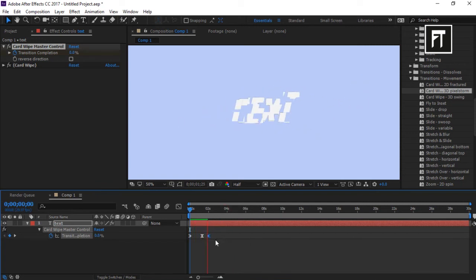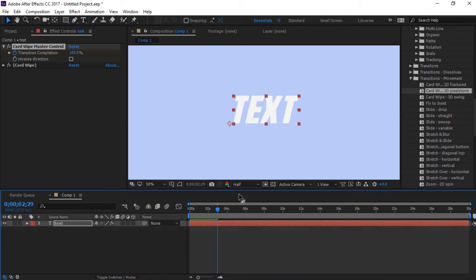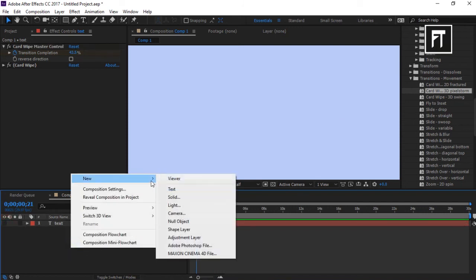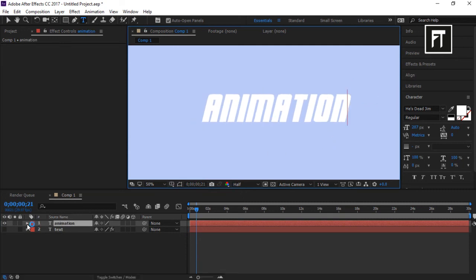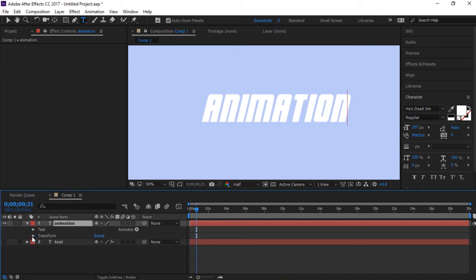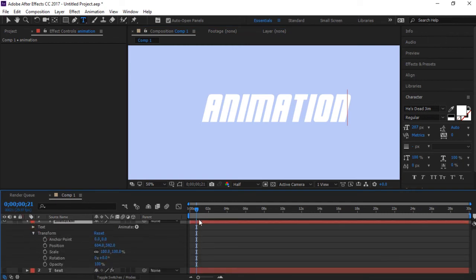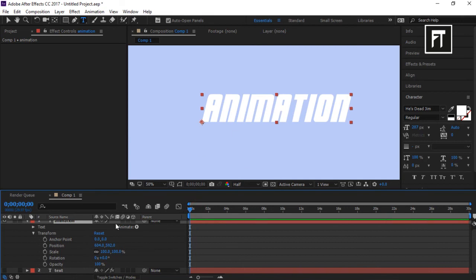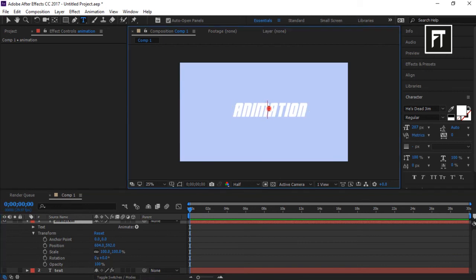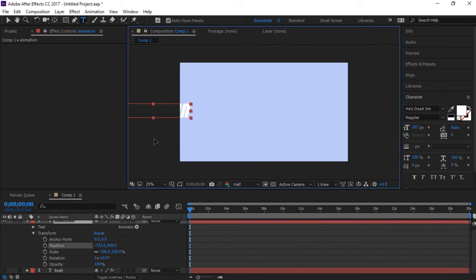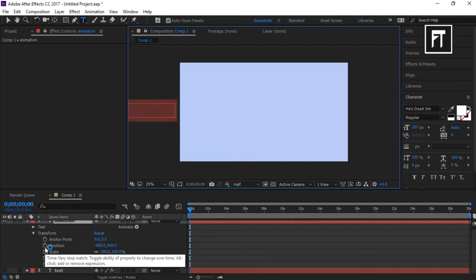Now let's take another text and give it the name 'animation'. Drop down the arrow and go to Transform. As you can see there are many options. Let's create a simple animation using the Position stopwatch — this is used to move our text as we want.